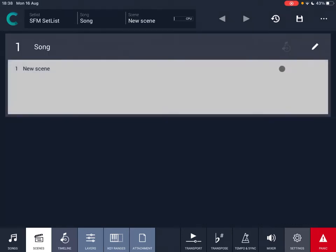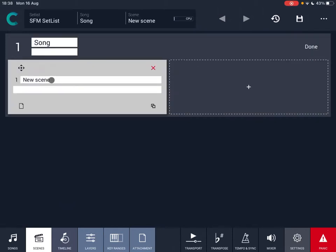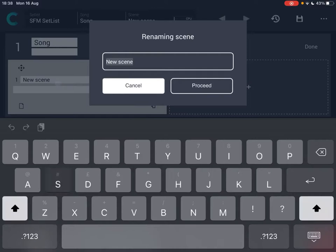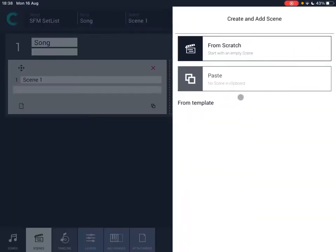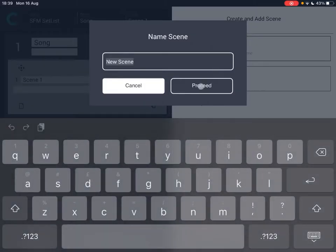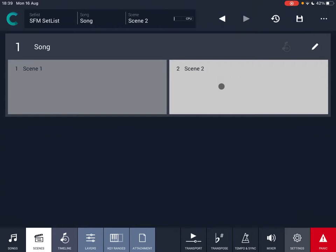So let's double click on song. As you have seen in the previous tutorial, this opens the song in scene mode. You can see there is only one scene. Let's click on the edit button and change that scene name to 'scene one' and click proceed. Let's also create another one from scratch and call that 'scene two'. I created two scenes because I will use both of them in the timeline.